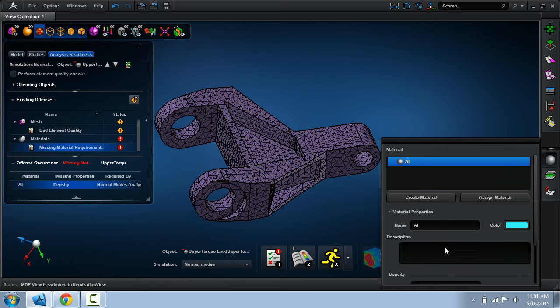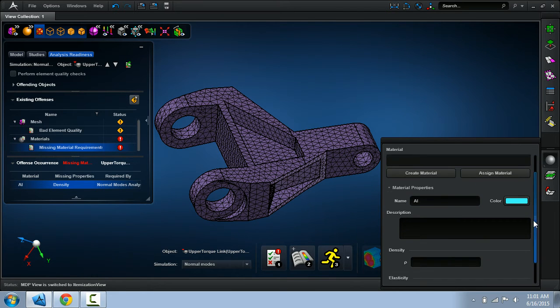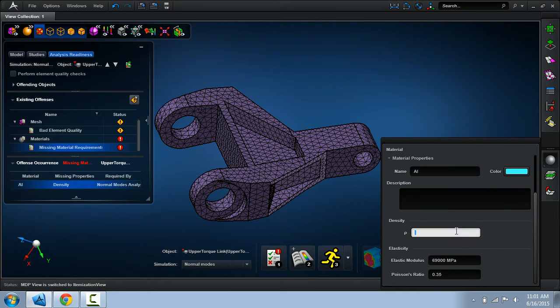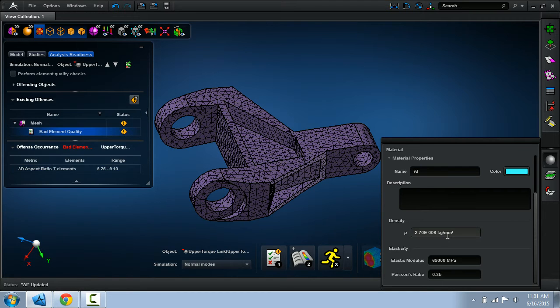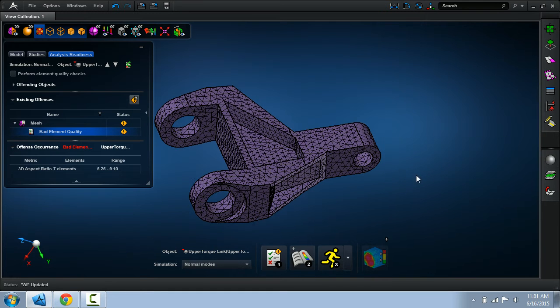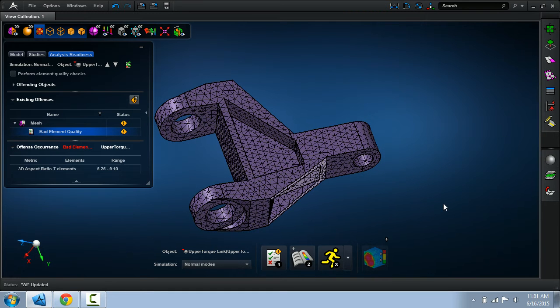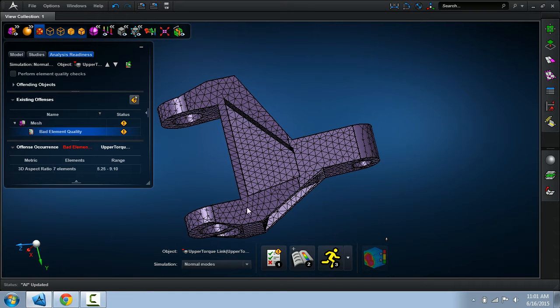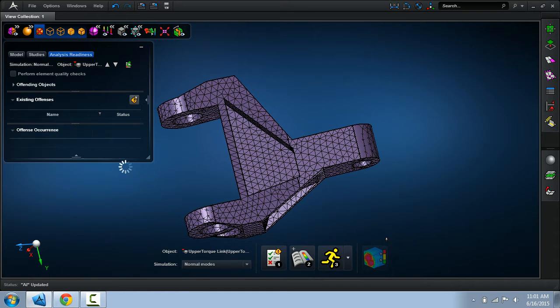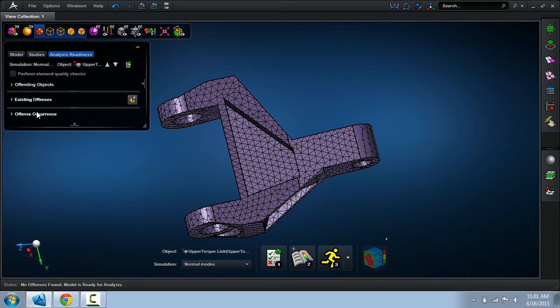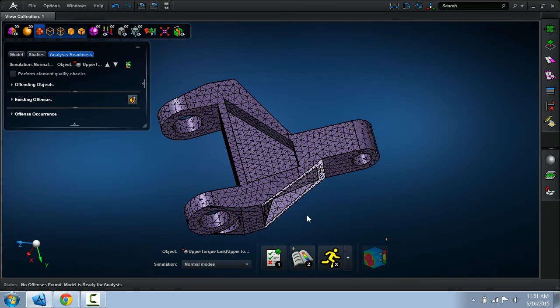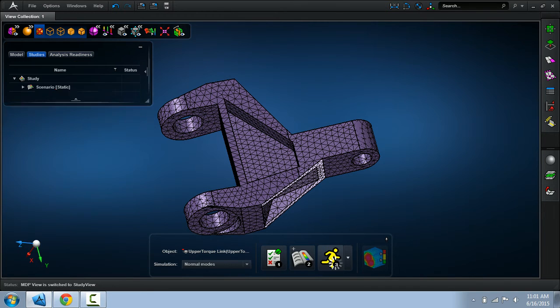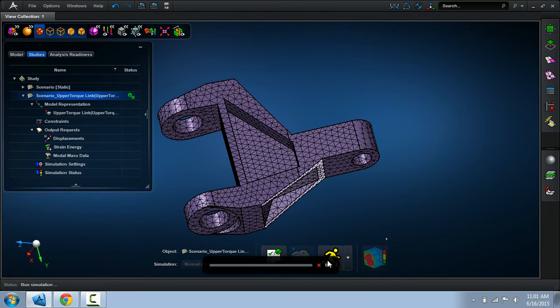Before, I would have made an attempt to perform an analysis, but here Apex caught it before I actually committed to running the analysis. So hopefully I have the right density there. And you now see that analysis readiness is good to go. This enables me to actually perform the analysis.